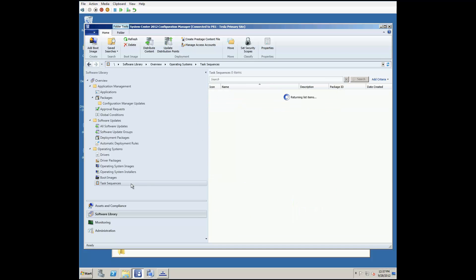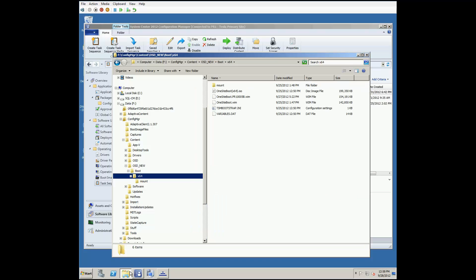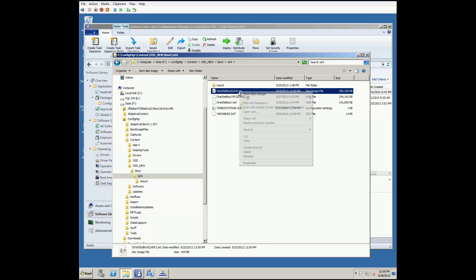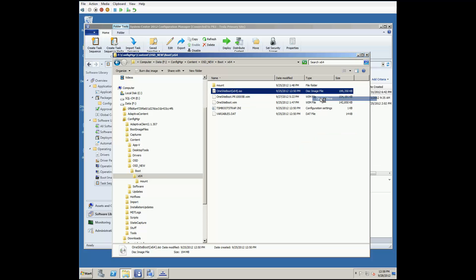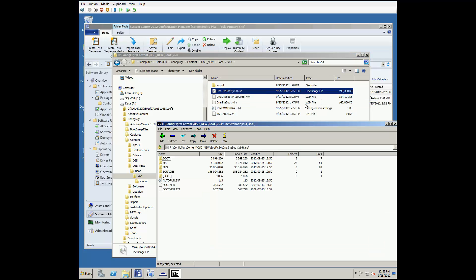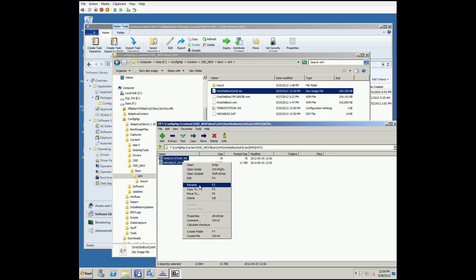Then in the Task Sequence node, we create new task sequence media for this new boot image. Now back to Windows Explorer, we now have the new ISO file, which has a couple files we need to update our new boot-wim file. Using a tool such as 7-zip, we can open the archive and browse to the SMS data directory. There we can copy the variables.dat and tsm-bootstrap.ini out of the file using the copy-to command.